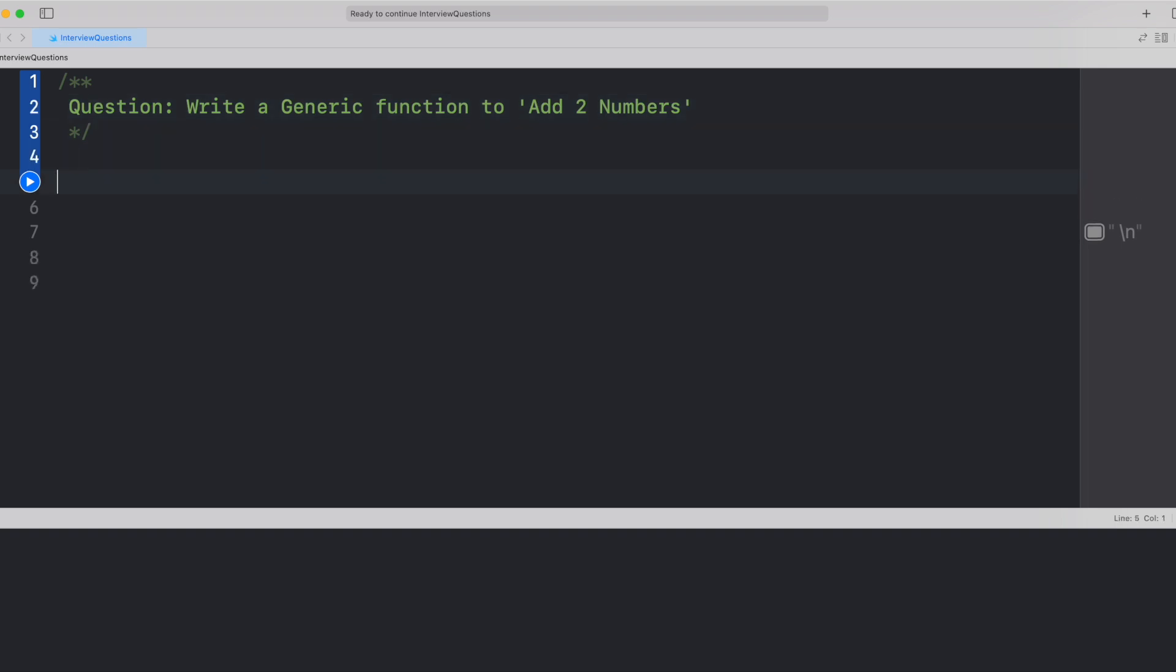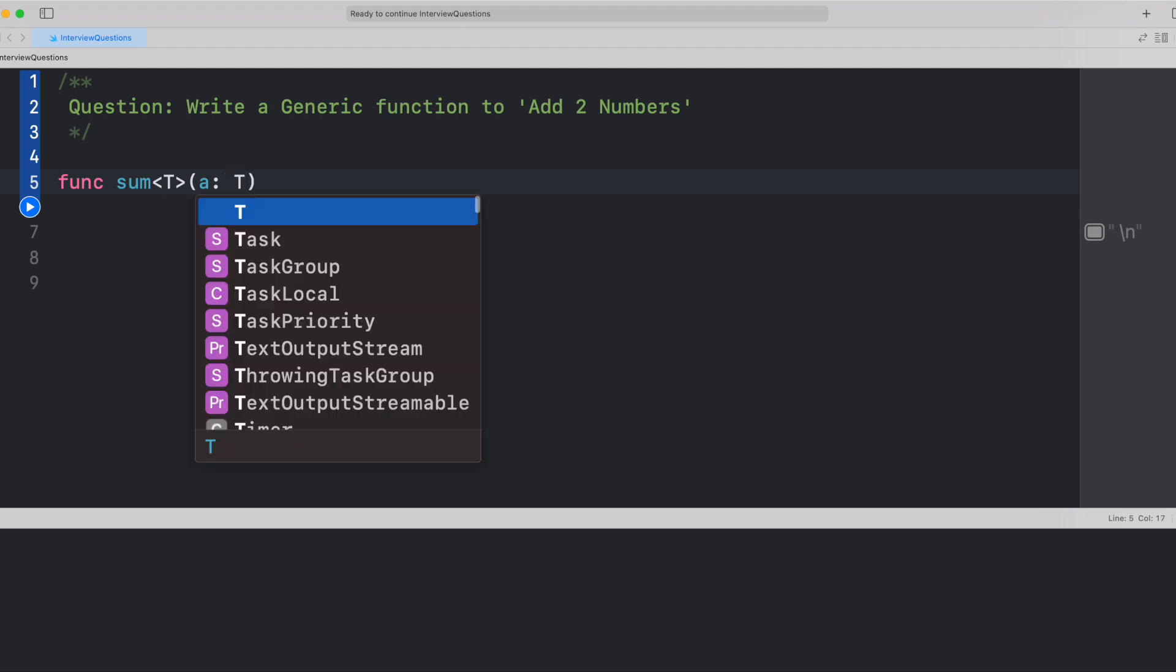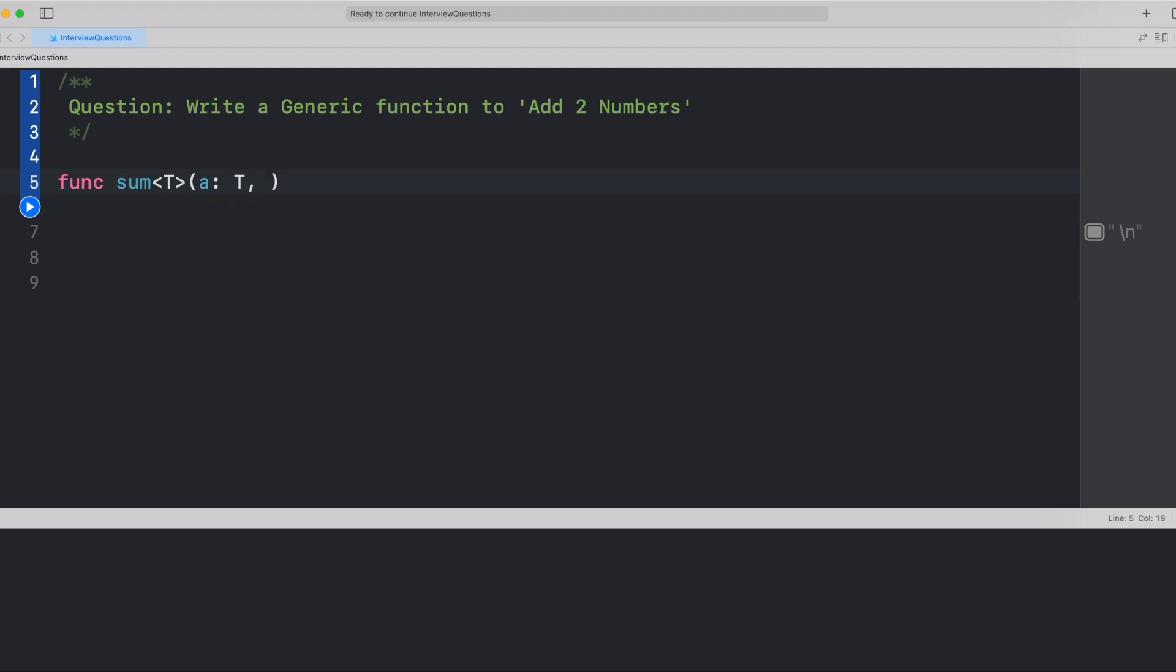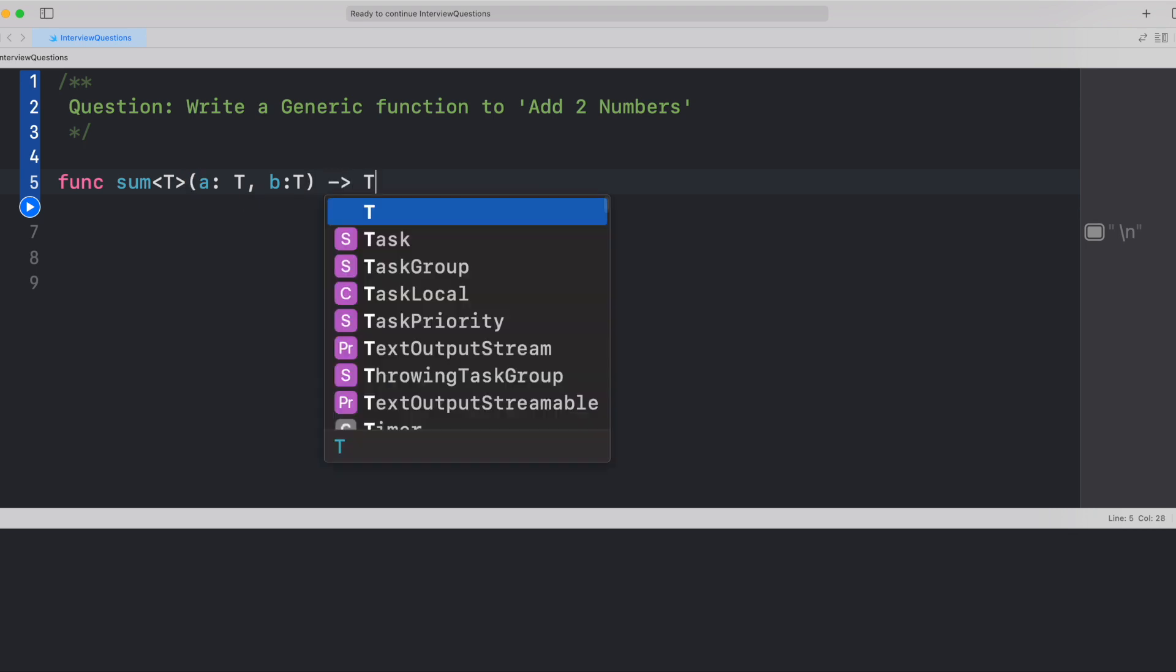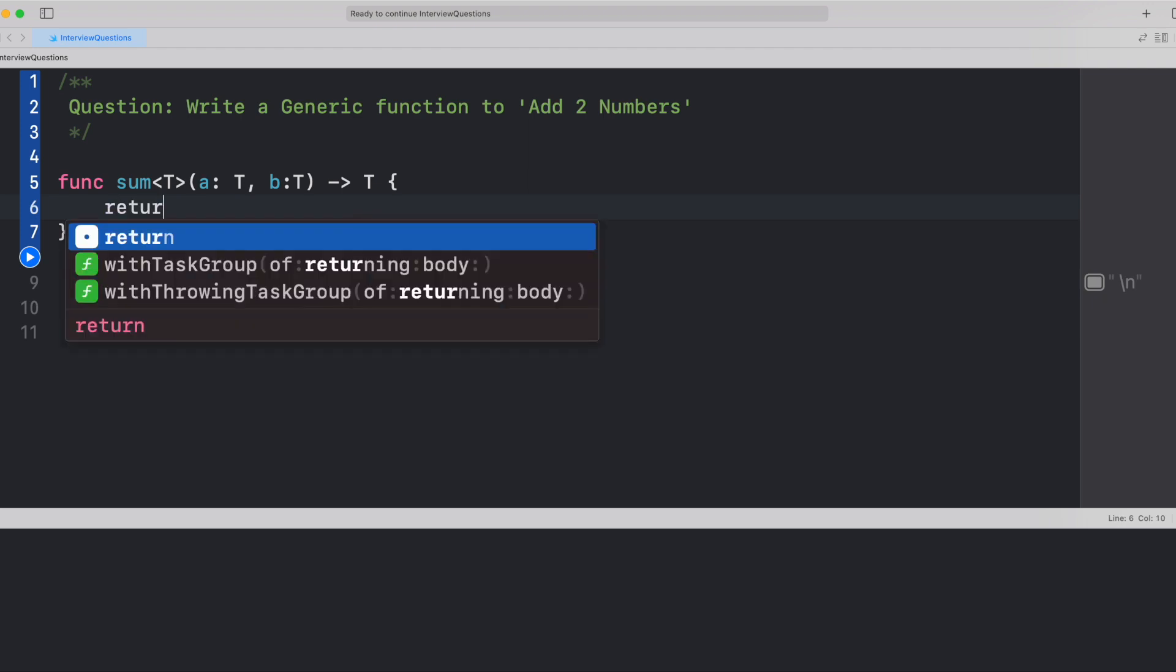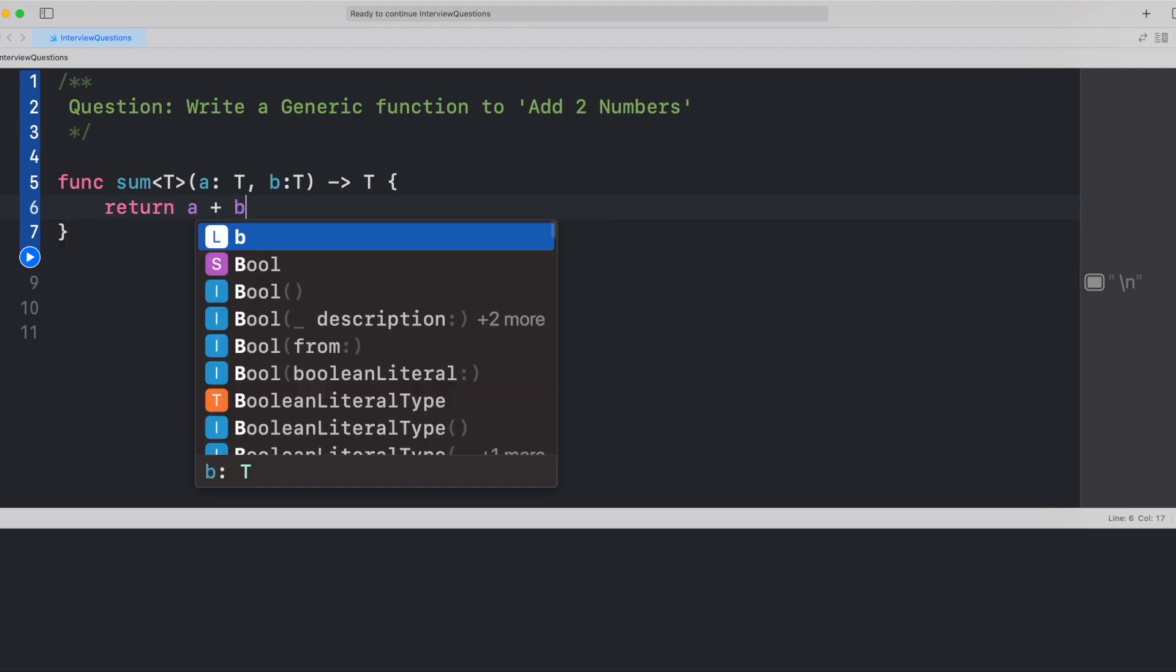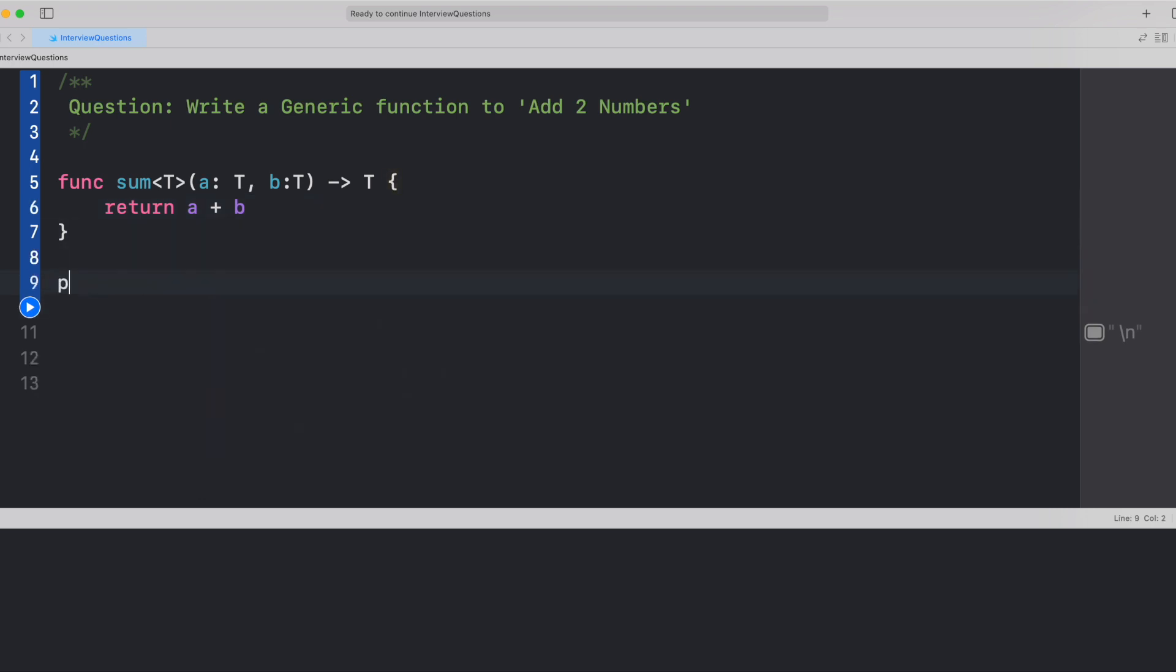So let's create a function func sum, and since it's generic, let's take T as a generic parameter and let's take two arguments a and b of type T. And since we have to return a sum, we have to return a generic type as well.